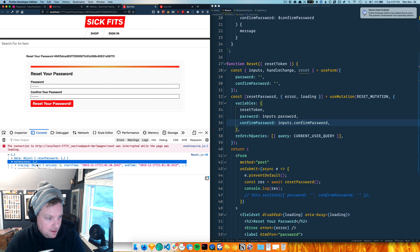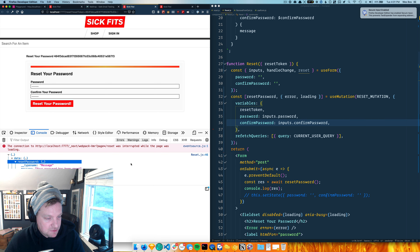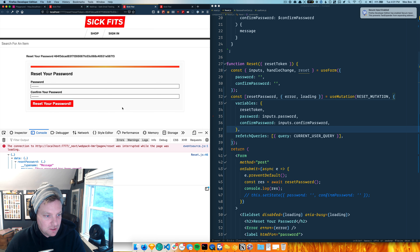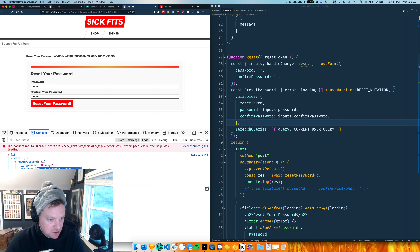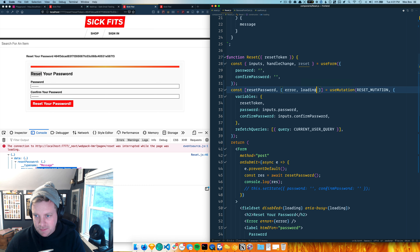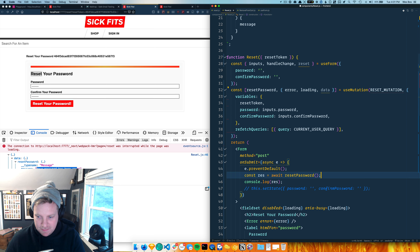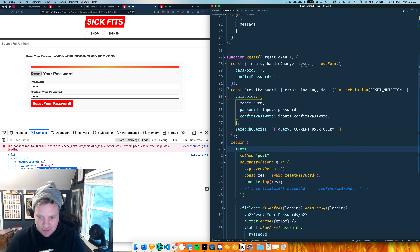Boom - we got our data back, and inside of it it says 'your password has been reset.' So the last little bit is I want to get this message displayed underneath here. I believe you can just take data from the mutation directly - I'm awaiting it and console logging it, but the mutation will also just hand that to you.